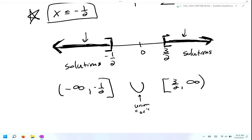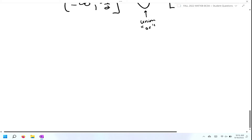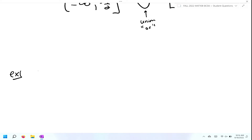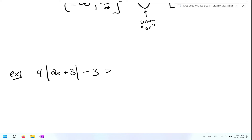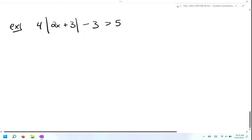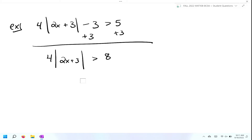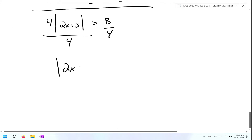Let's do one more problem. Four times the absolute value of two X plus three, minus three, which is greater than five. From here, we need to isolate the absolute value first. Adding three to both sides gives me four times the absolute value of two X plus three is greater than eight. Now dividing both sides by four gives me the absolute value of two X plus three is greater than two. Then we apply our definition.